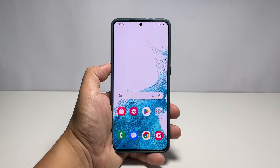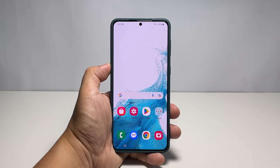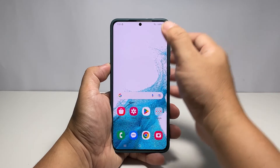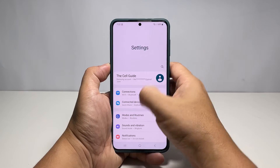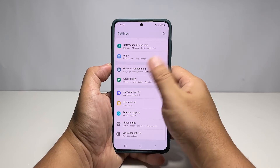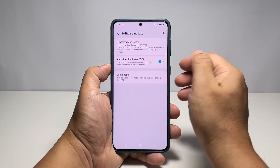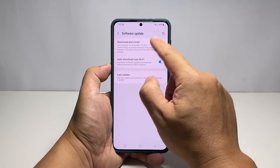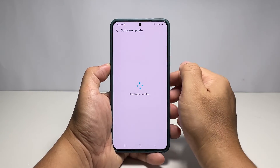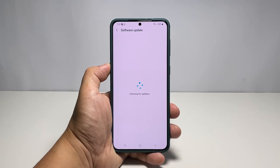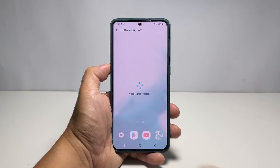Tap Reset to proceed. It will take a few seconds before the reset is completed, and after that your phone will reboot. After the reboot, reconnect to your home Wi-Fi and then try downloading the update again. If it still fails, then do the next solution.